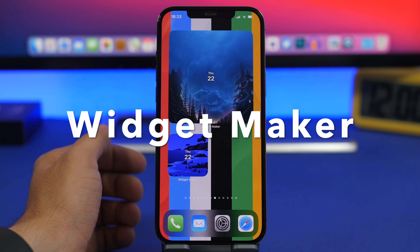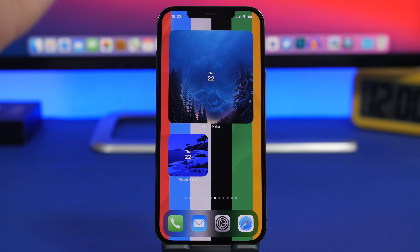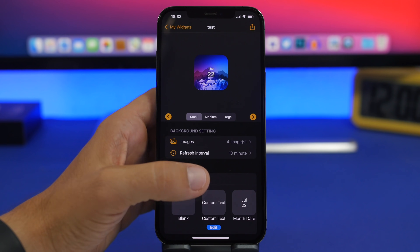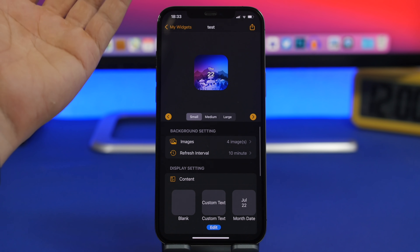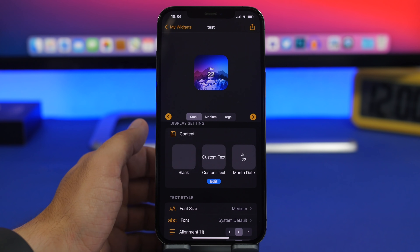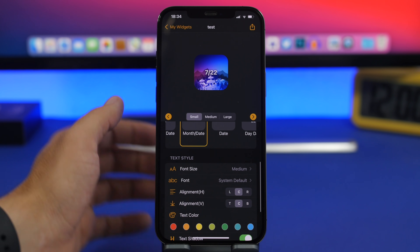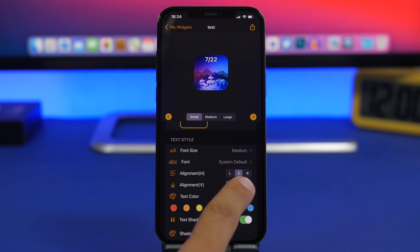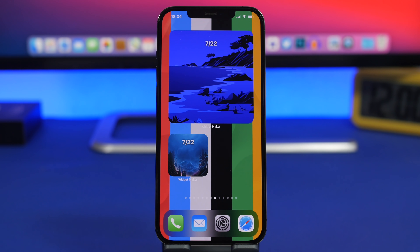Next up we have Widget Maker. This is a widget that allows you to have photos on the home screen of your device. There are a ton of these on the App Store but this is one I really like. You go into the app, create a new widget, tap on Images, tap the plus button and add photos. You can set the refresh interval for how fast the photos rotate, add custom text, add the date, and customize the font, size, color, and alignment to any position you want. All of that will be displayed on the home screen alongside the photos you have chosen.